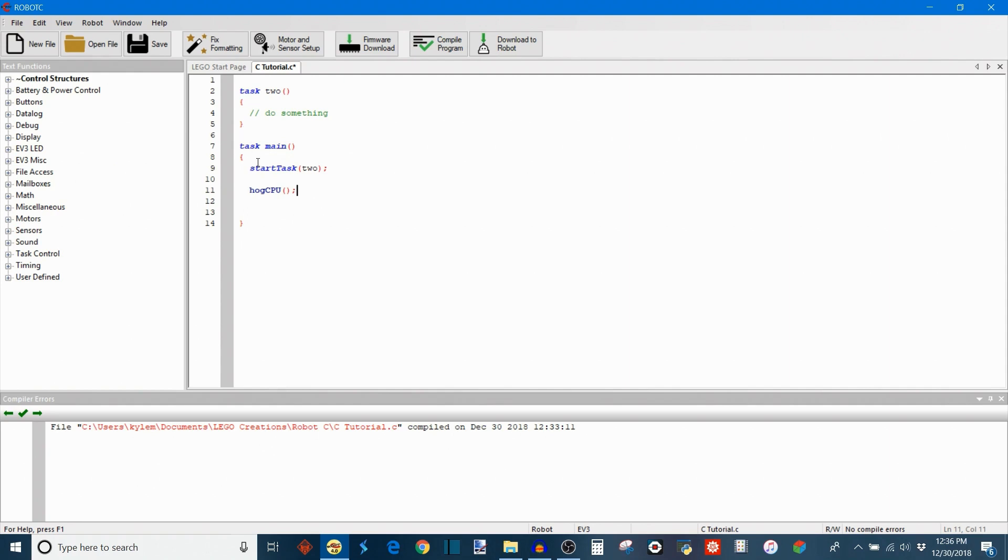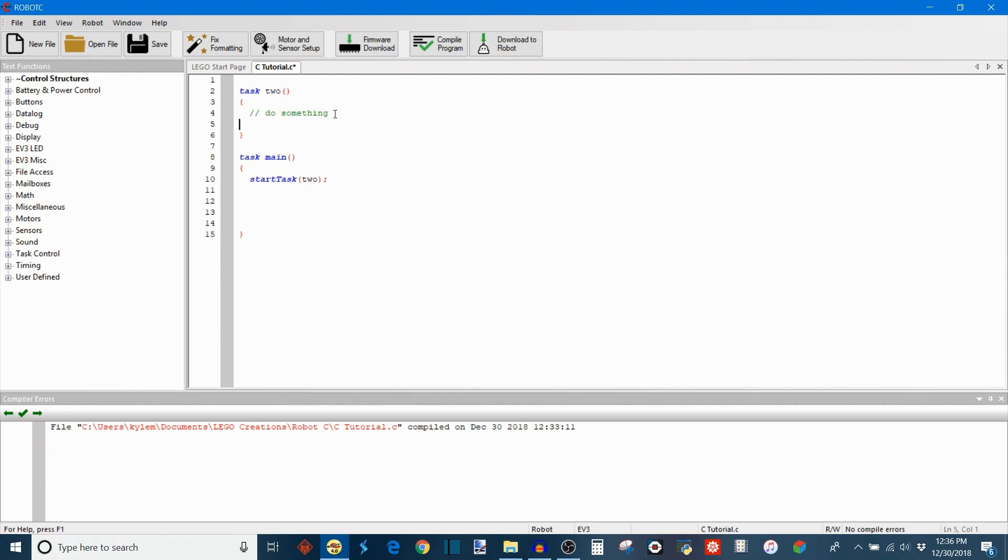So in this case, right now hog CPU is in the main task. So it's going to start both tasks and run simultaneously. But then when it gets to this hog CPU command, then this task effectively stops because now task main has all of the CPU power. And you could also put it in task2. And now task2 when it gets to this command will have all of the CPU power.